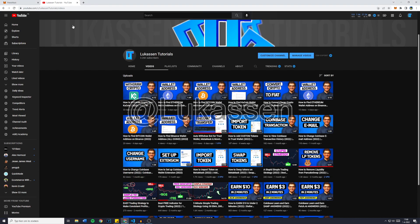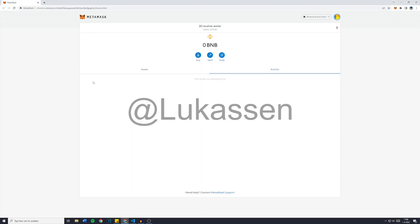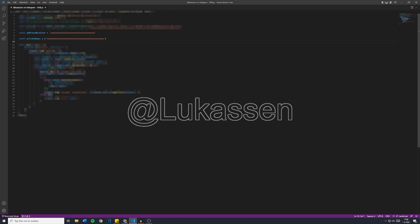So with that being said, let's get right into the video. Just like last time, there's only 2 things you need to fill in: the address receiver, so the wallet you would like to receive the withdrawal funds on,